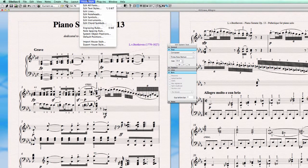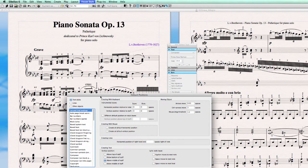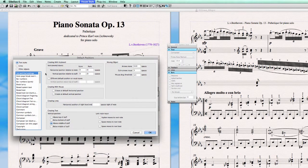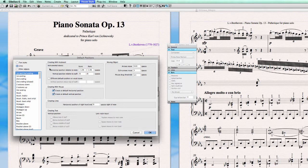In Default Positions, you can set all kinds of distances — horizontal and vertical position relative to the staff, and horizontal position relative to the note. So now we're dealing with everything that is inside the score itself.